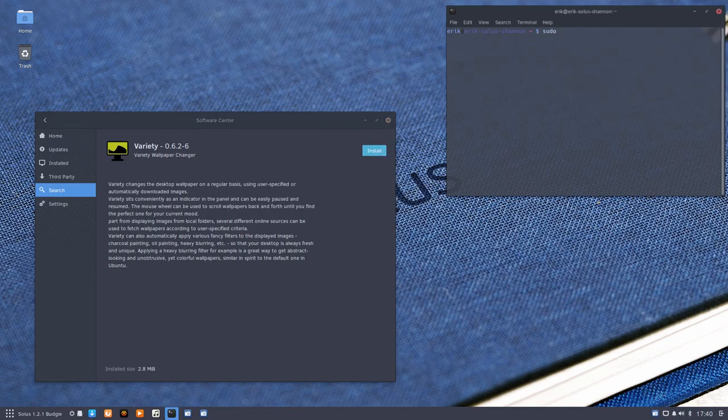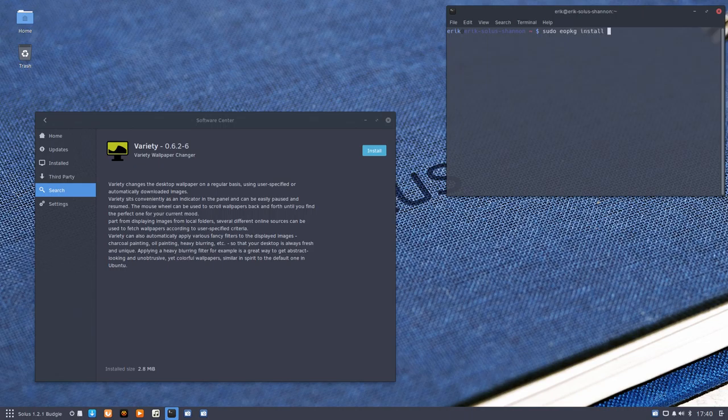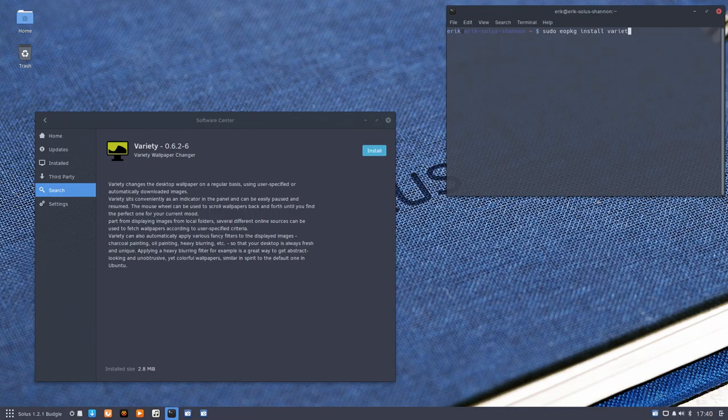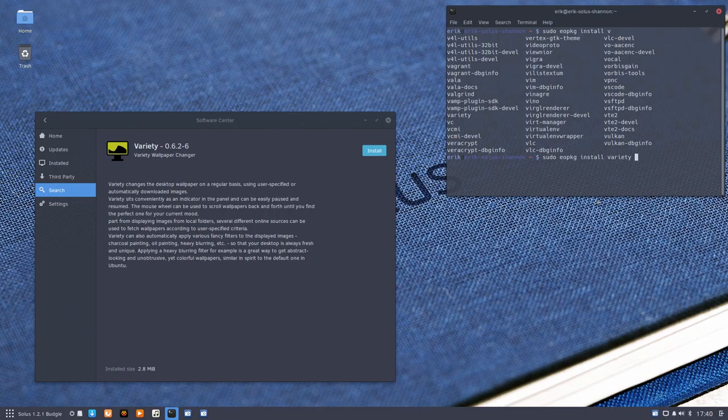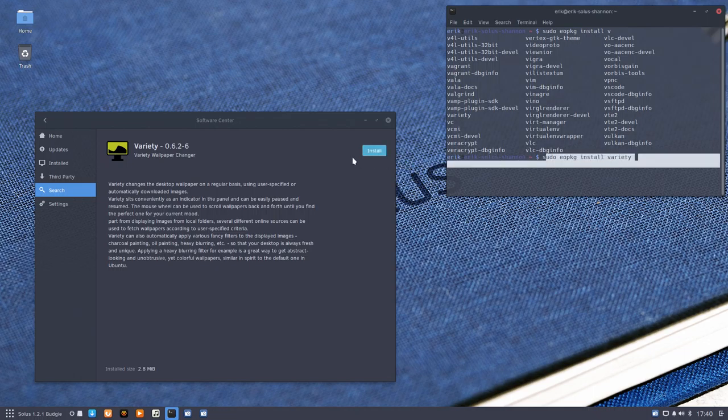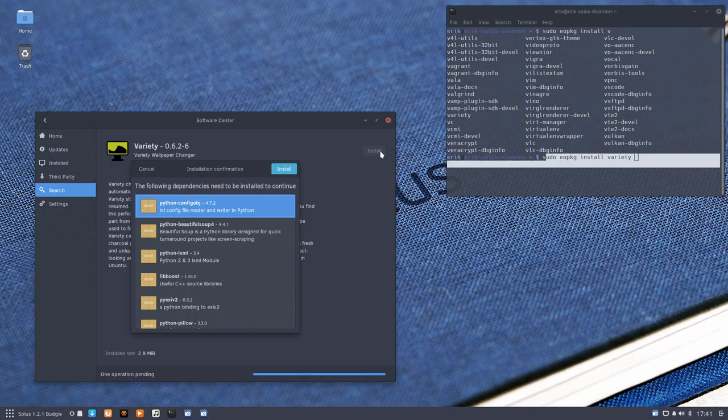The guys who want to use a terminal are going to do 'eopkg' or 'pisi' and then install. Install what? Type 'var' and then tab, and it knows already. If you type 'v' and then tab, you have a lot of other stuff. So with 'vr' it knows already it's variety. I press enter here or press enter there. Either way, this button leads to the same effect—that's running a command.